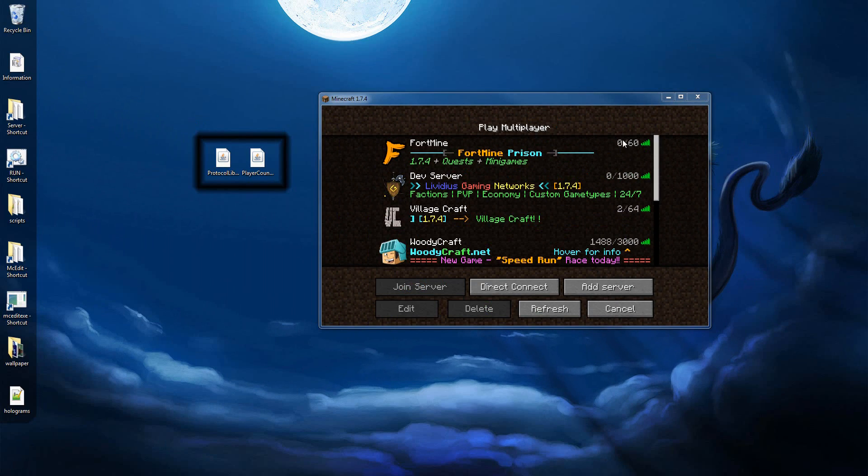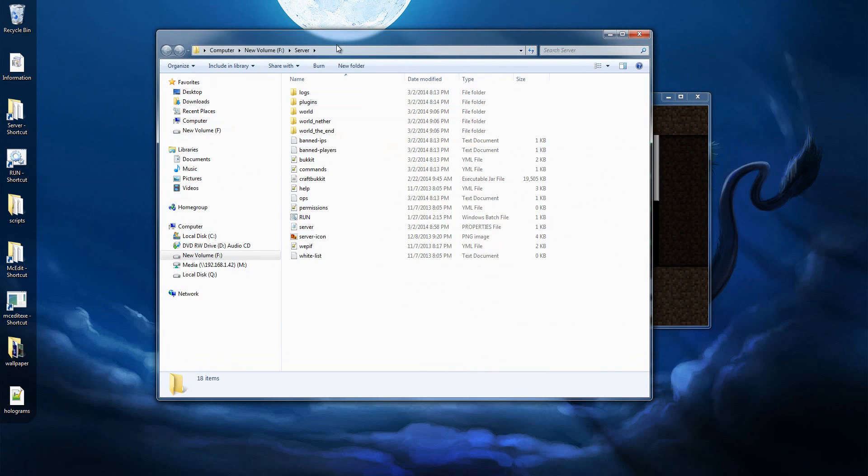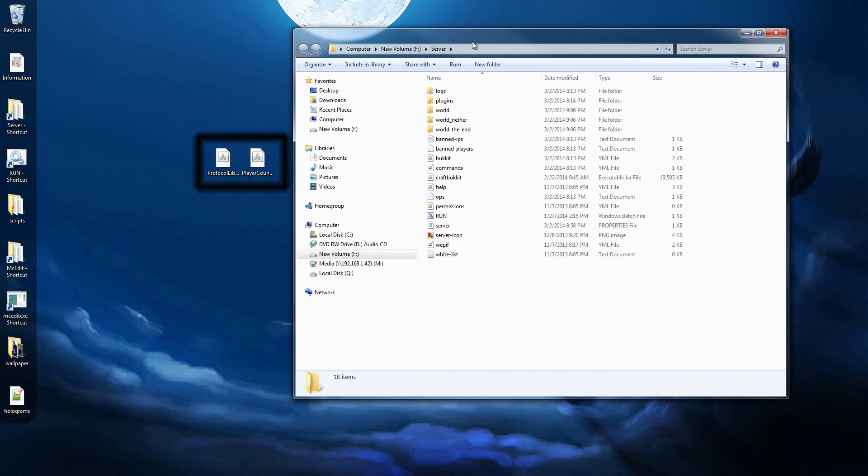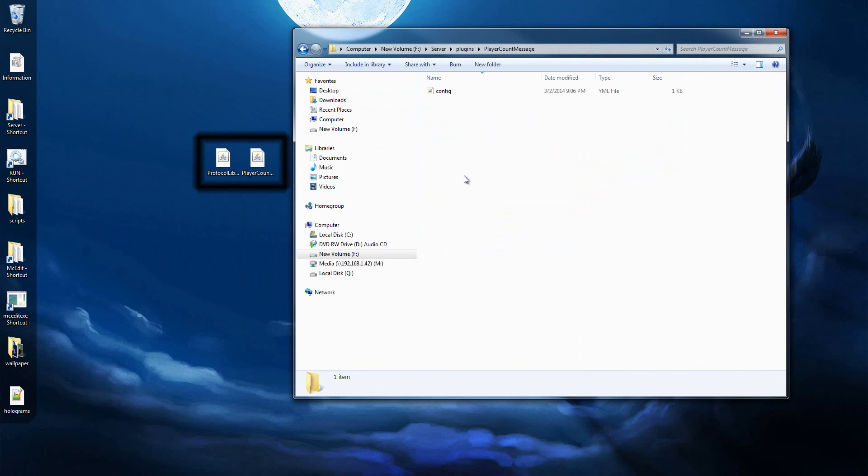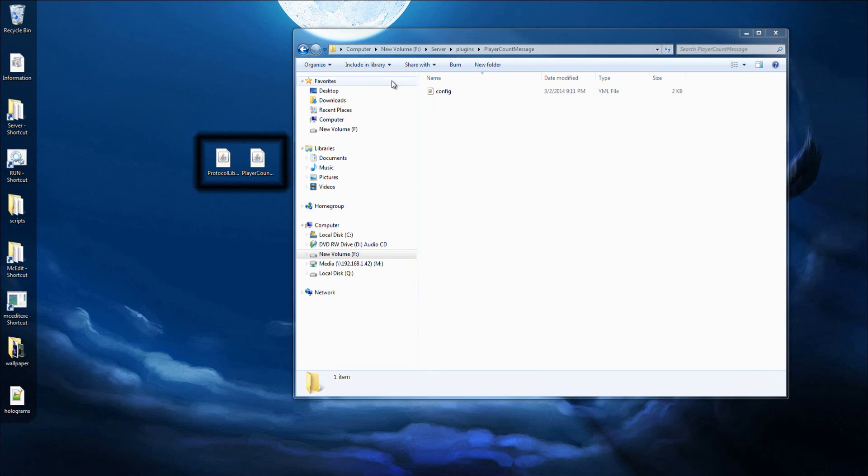To do this, you're going to want to open up your server folder, obviously install those two plugins in your plugins directory, restart your server, and open the PlayerCountMessage folder. Then you're going to see this config file.